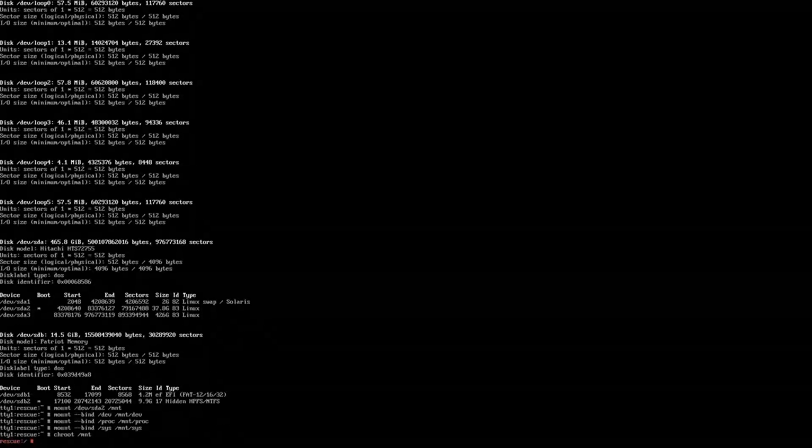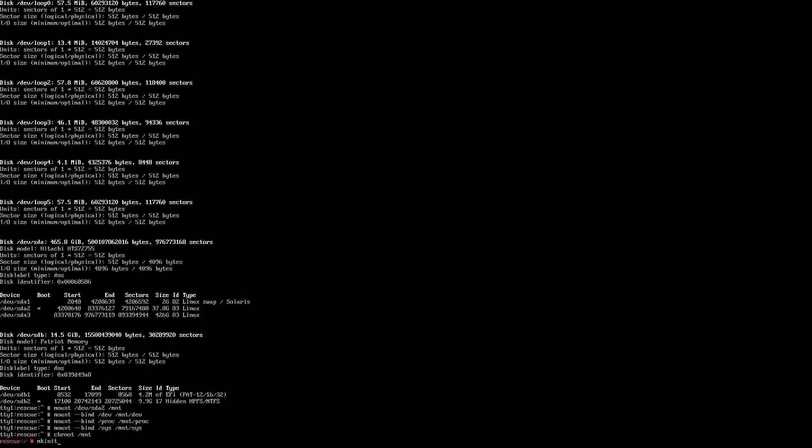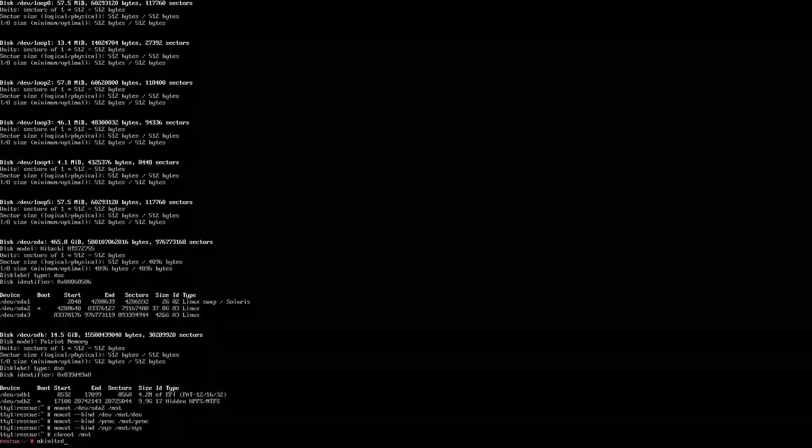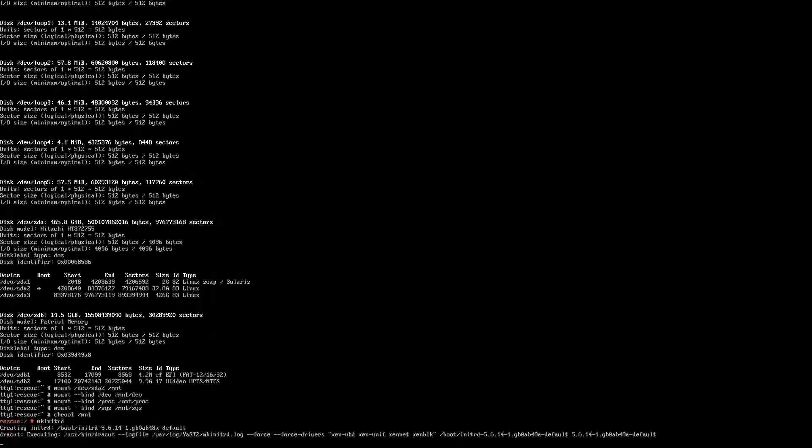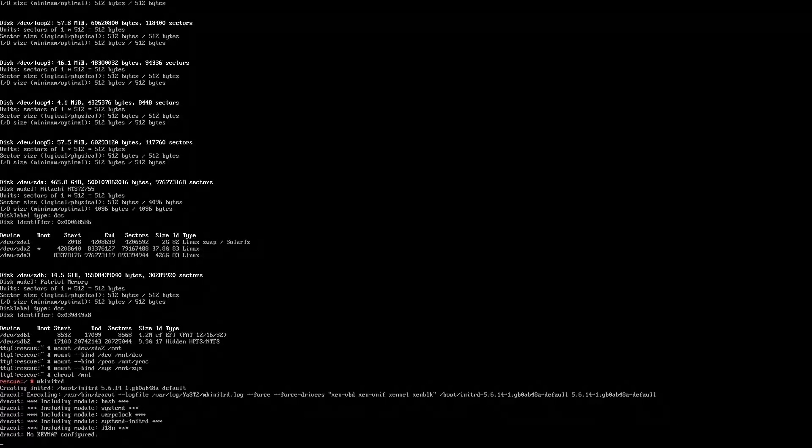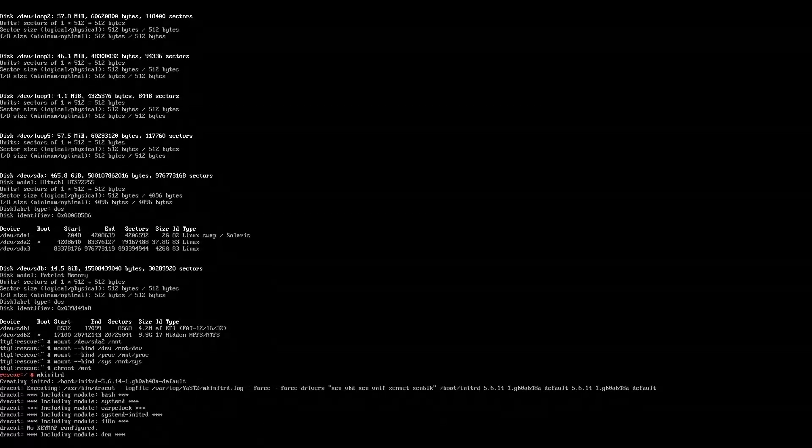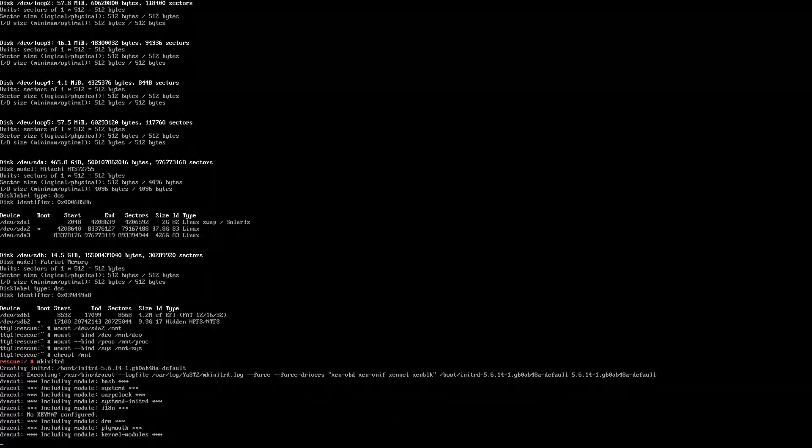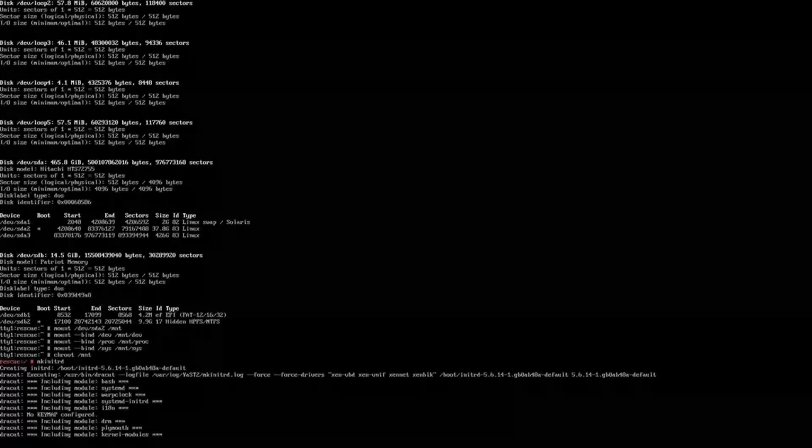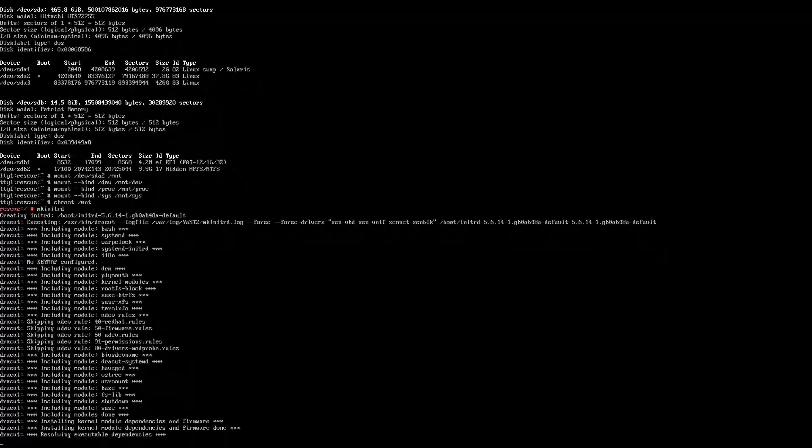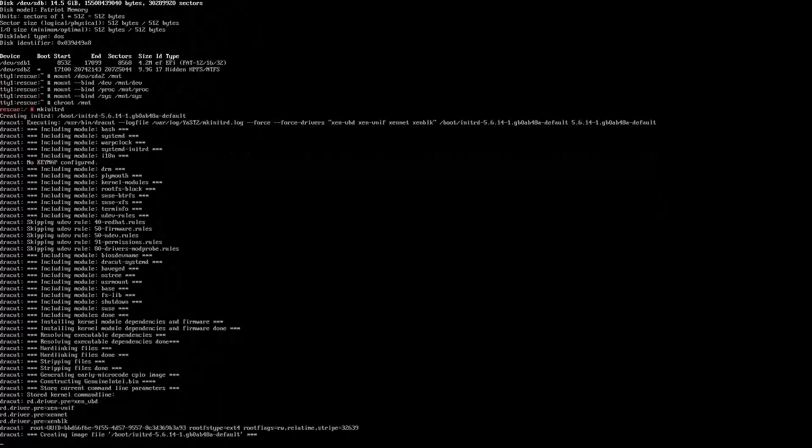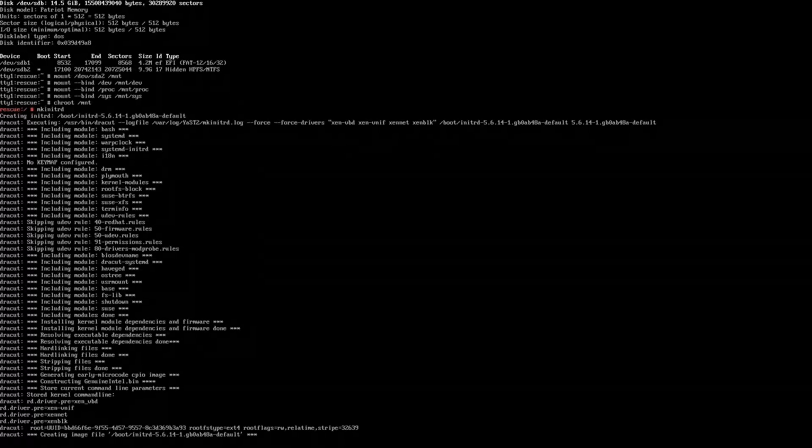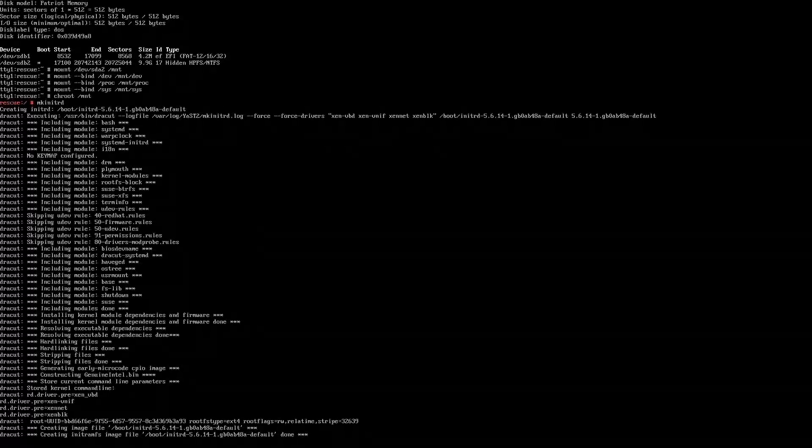So the first thing you will want to do is make sure all of your kernel boot images are made. So, mkinitrd. Dracut probably would do the same, but this is the one that I was historically taught to use.